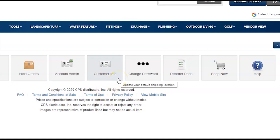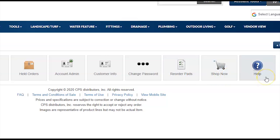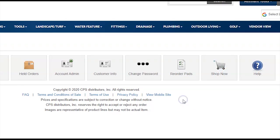Customer Info is used if you need to make basic personal information adjustments on your account. If you need to change your password, you can do so in the Change Password feature. Shop Now will bring you to the homepage. And lastly, Help will email our web team. During business hours, our web team is on standby to help you with any online shopping needs — whether you can't find a product or you want to schedule an online webinar or demo with your team. You can call your local branch for help, reach out to your local sales rep, or use this Help button to email our web team directly.